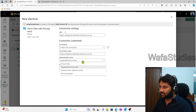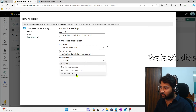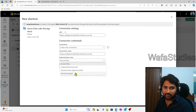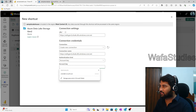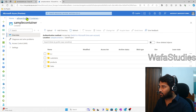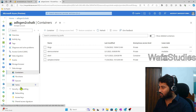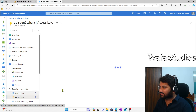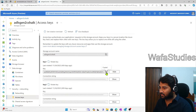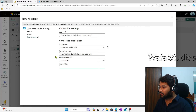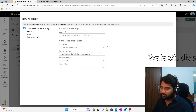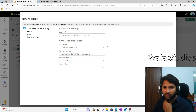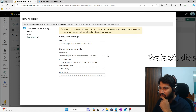For the sign-in method, I'll use Account Key for now — you can also use SAS token, service principal, etc. To get the account key, I go back to my storage account in the Azure portal, navigate to Access Keys, click Show, and copy the account key. Then I come back to Microsoft Fabric and paste that account key.